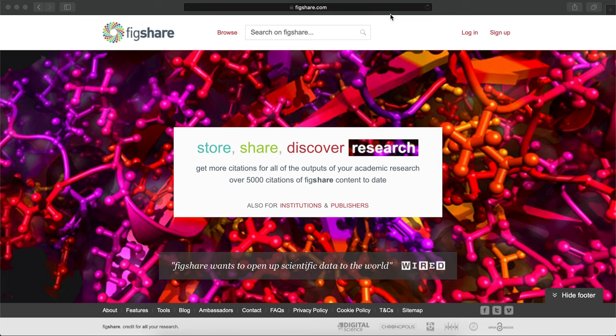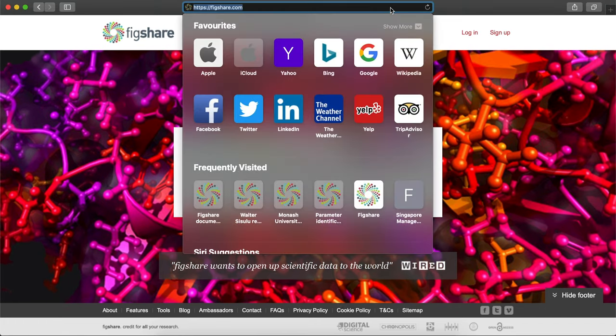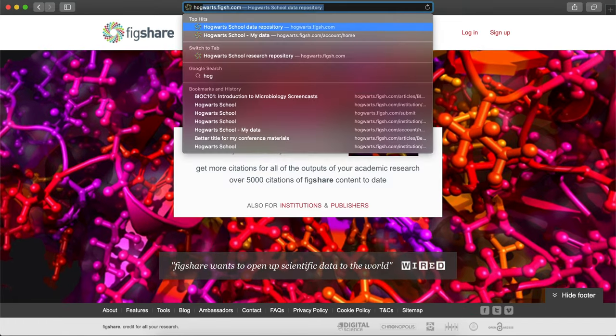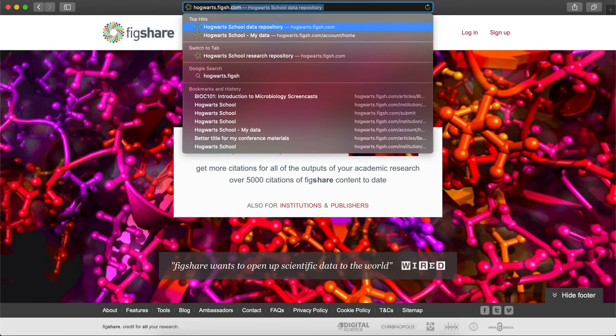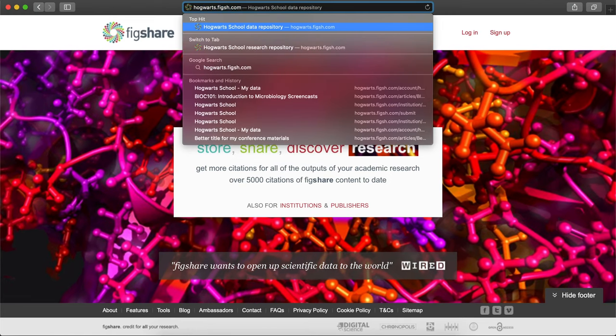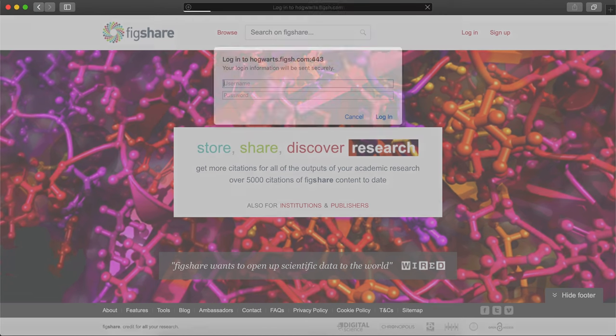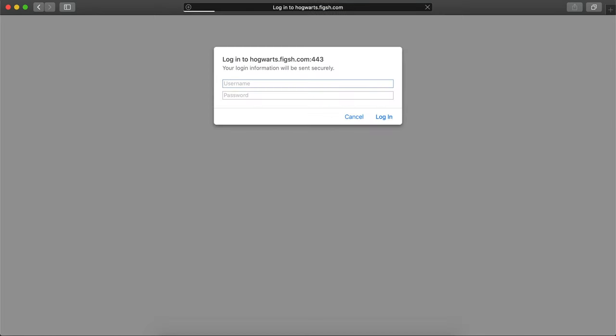Items, collections, and projects published on the stage environment are live on the web but are not indexed on Google. Every stage environment is protected by an HTTP gateway, which means that the content is only accessible if you have the gateway login details.